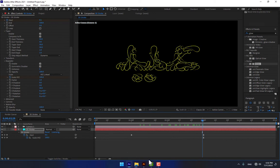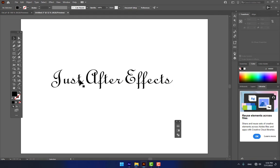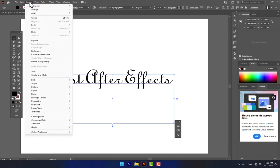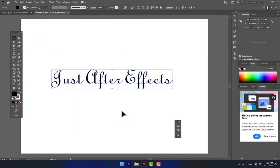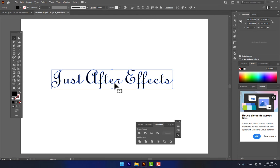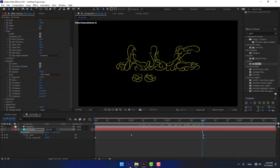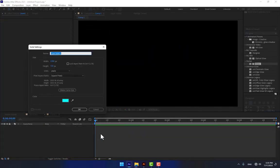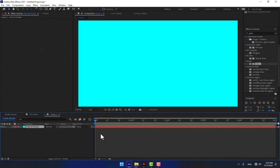Now it's time to work on the title text. Select your title in Illustrator, go to Object > Expand and press OK. Then go to Window > Pathfinder, select the first compound option which is Unite, select it, and press Ctrl+C to copy.